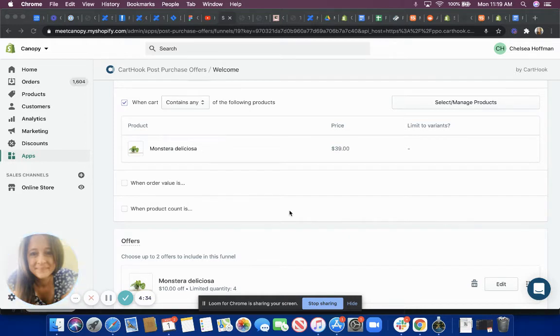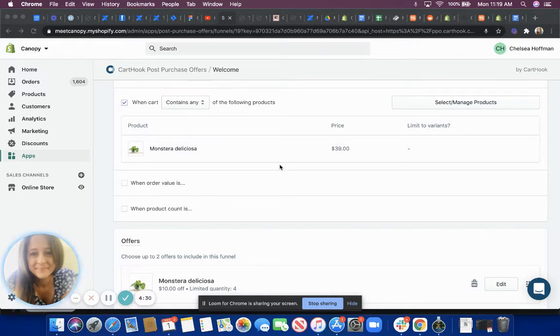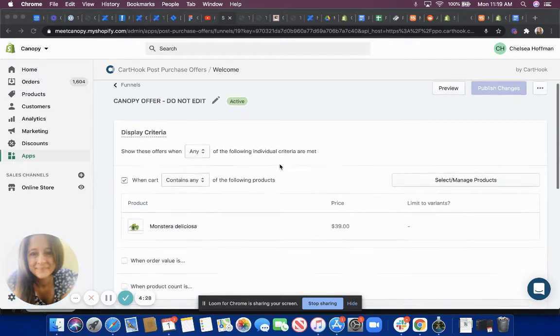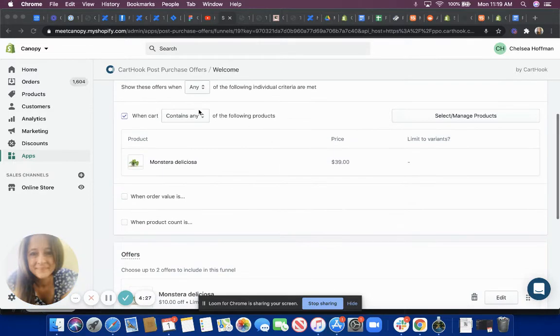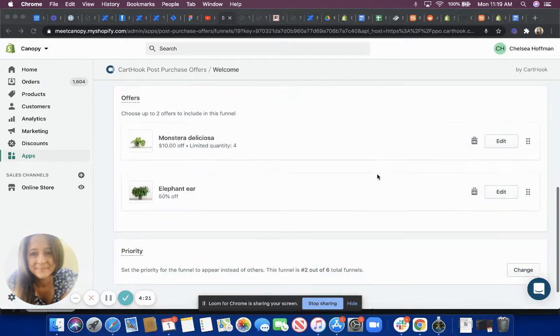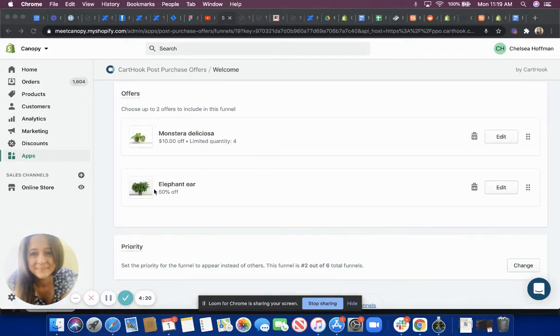First though, I'm starting off on the back end and this would be your view as the merchant. So this is our funnel. This is the original item that when added to the cart will trigger these two offers.